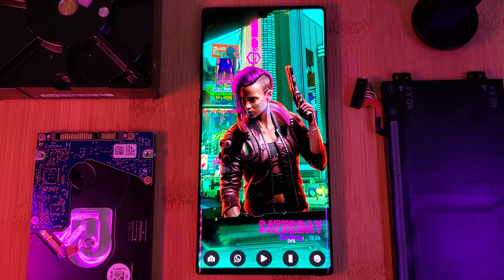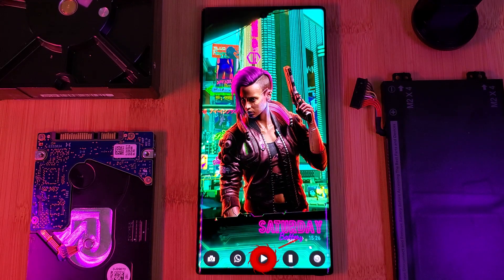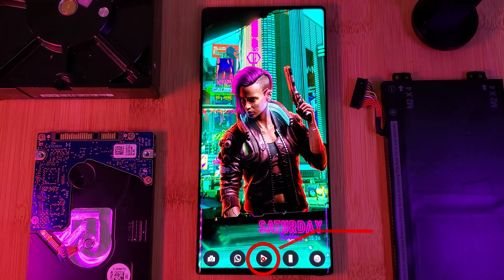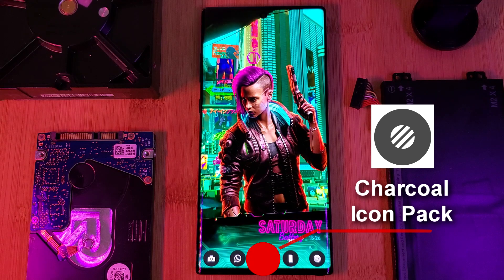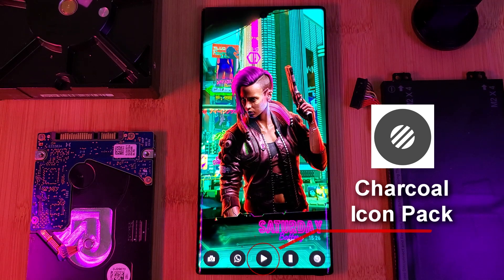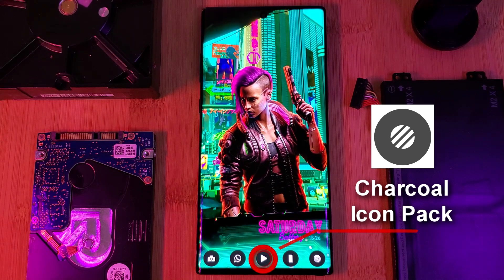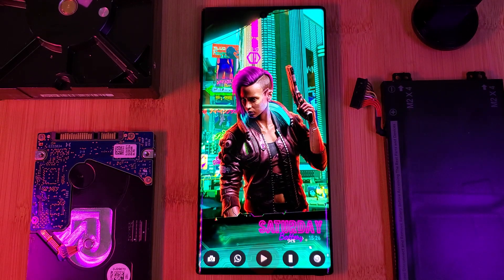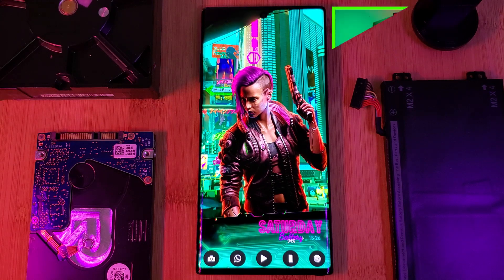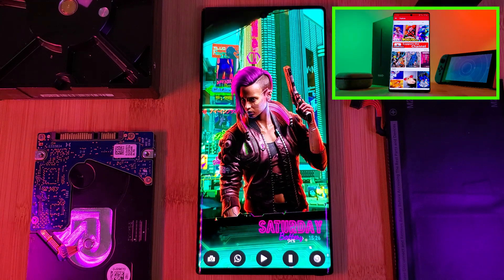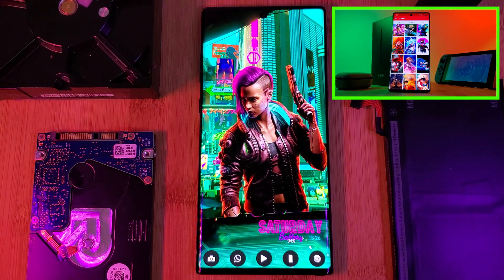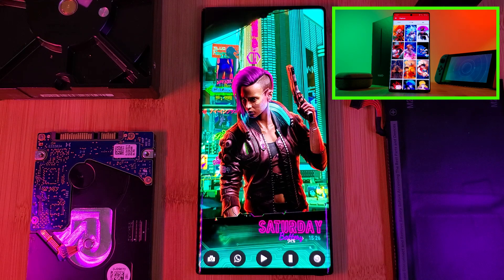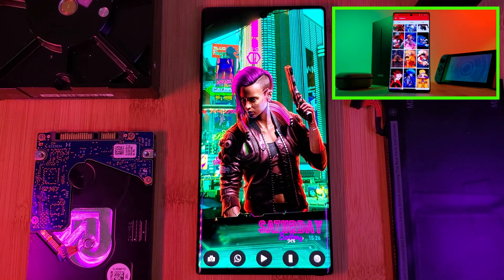Jumping right into it, those black and white flat icons come courtesy of the Charcoal pack, chosen because they're perfectly in contrast with that colorful backdrop. And speaking of the backdrop, make sure you grab this unique wallpaper from my very own custom creation app.